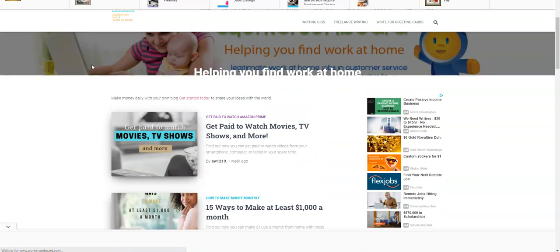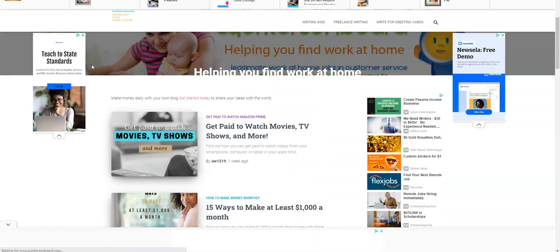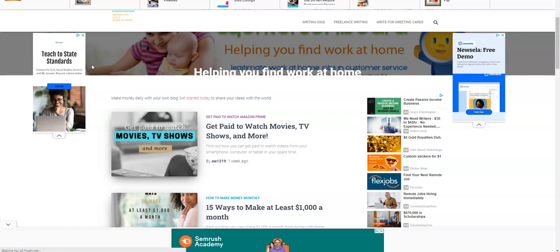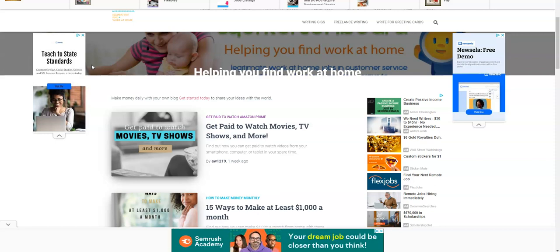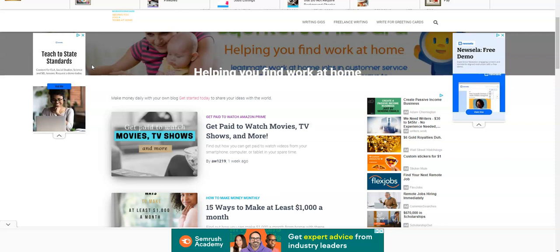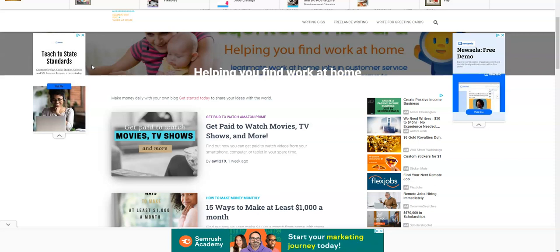Hello everyone, this is Alicia from workersonboard.com. If you're new to this channel, it's all about legitimate work from home job leads that you can apply to from real companies hiring people to complete various duties, assignments, and other tasks without having to commute to work.